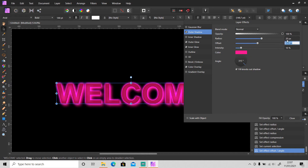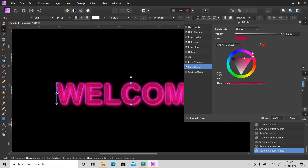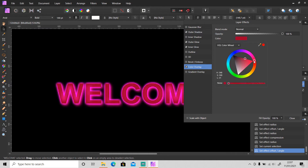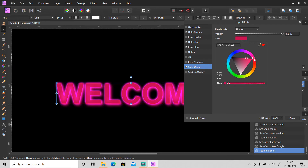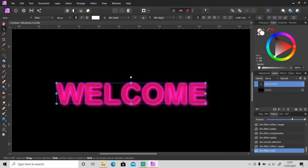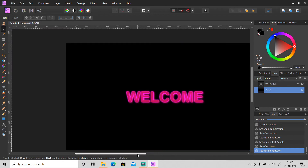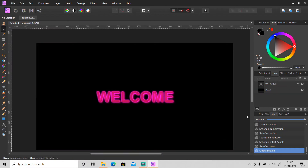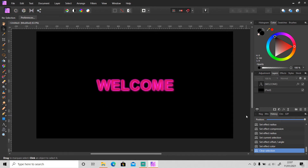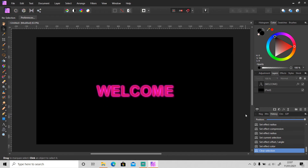I'm gonna change the offset of the Drop Shadow to 10 — that's better. As you can see, that's how to make text glowing. It's easy, right? And it looks cool as well. This is the first type — I'm gonna show you another one.